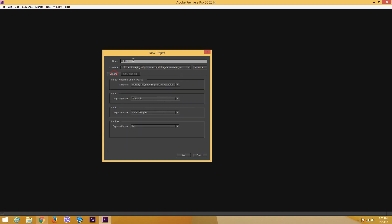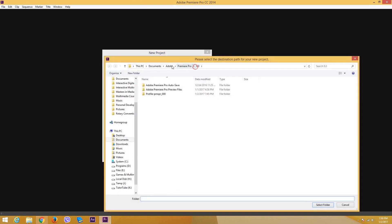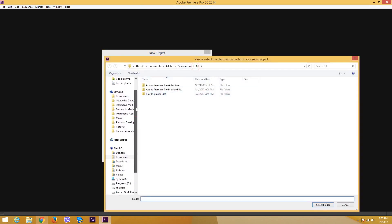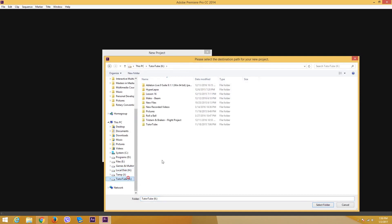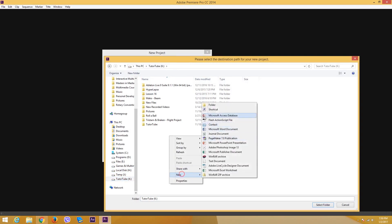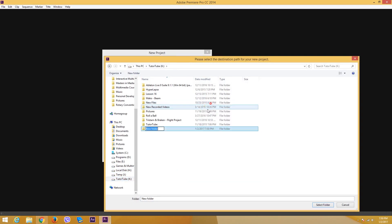In the general section I'm going to type in the name of the project. I'm going to say my first edit and save it to a location. When I am video editing, I want to make sure that all of the files are in the same folder so that I do not face trouble later on in the editing project.